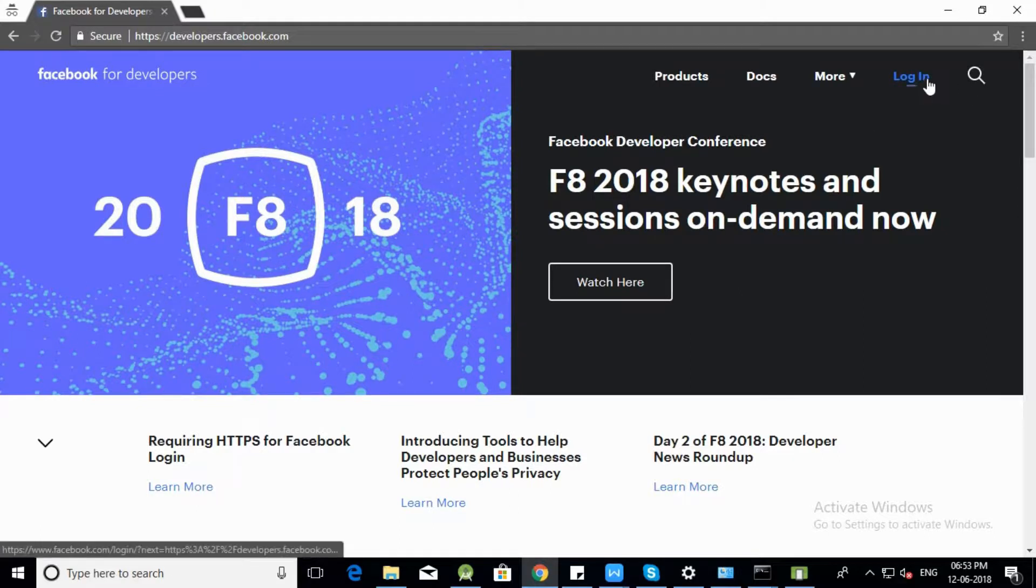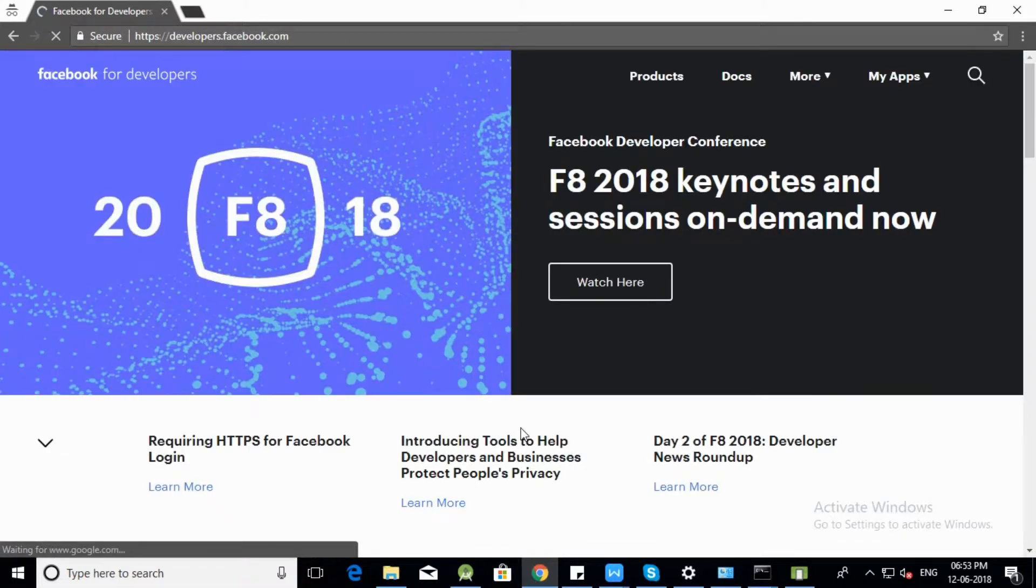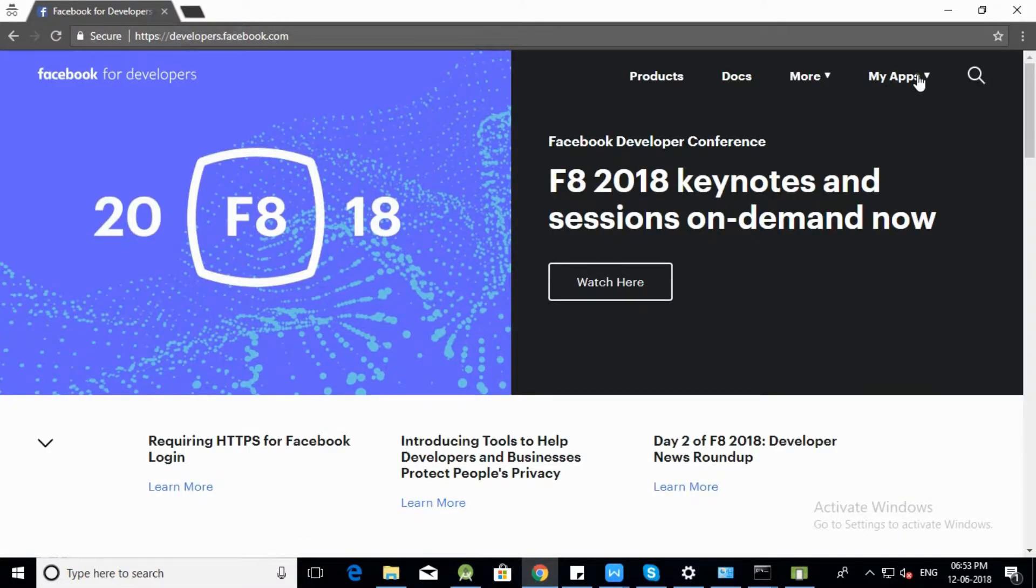Click on Login button and login to Facebook Developer Console. Click on My Apps.